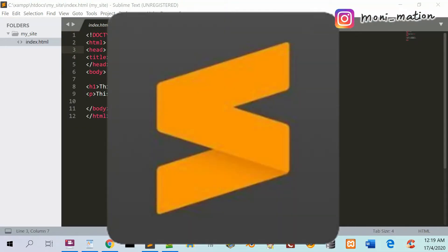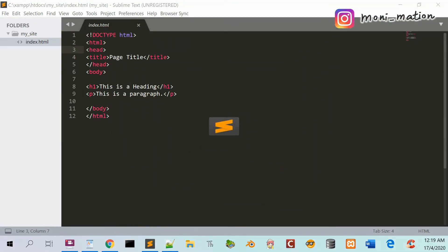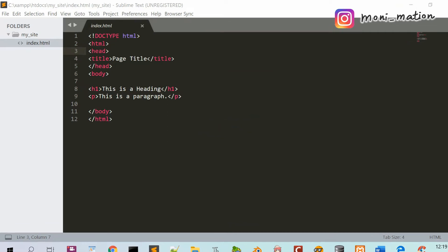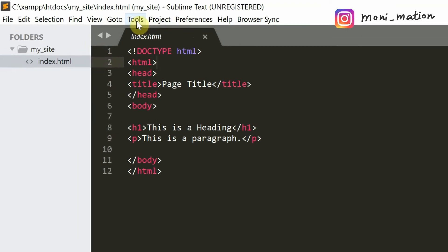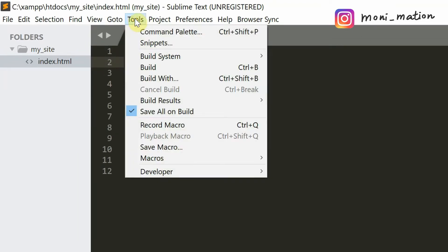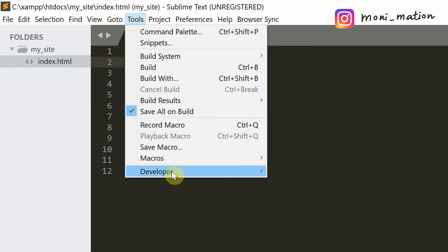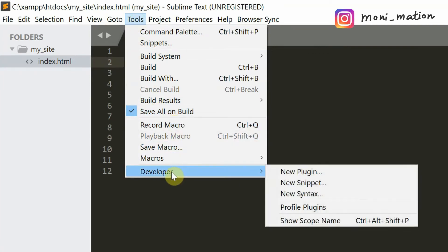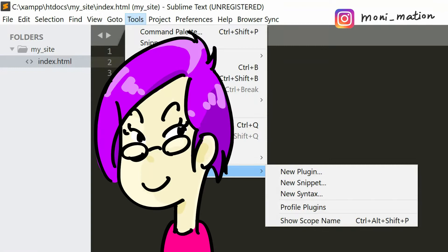In the last video, I forgot to mention that we need to install package control prior to installing browser sync. To install package control, click on the Tools tab on the menu bar, then click install package control under Developer. I have already installed it, so it is not shown here.